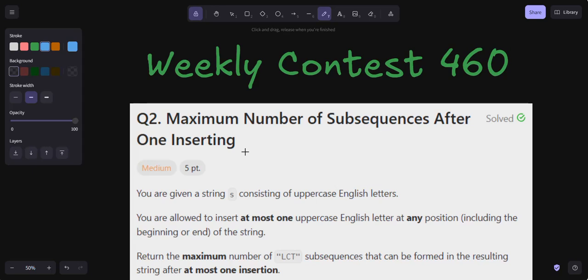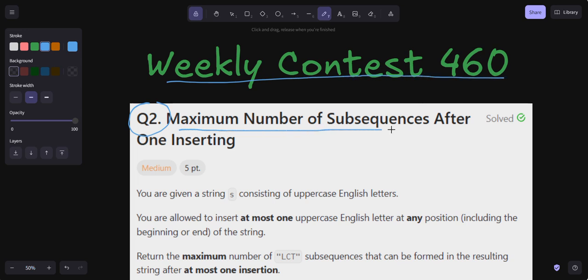Hello everyone, welcome back to my YouTube channel. Now we are going to solve question number two of weekly contest 460: Maximum Number of Subsequences After One Insertion. We are able to solve this problem, so let's read the problem statement.